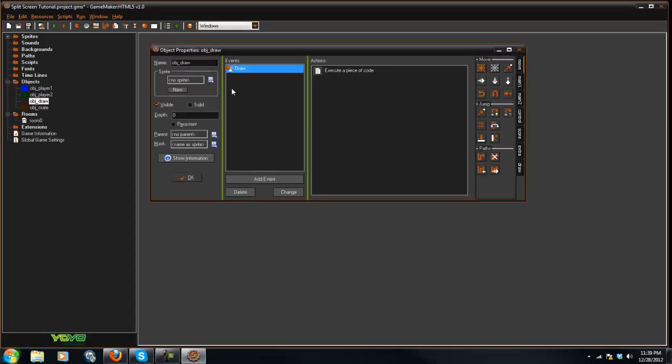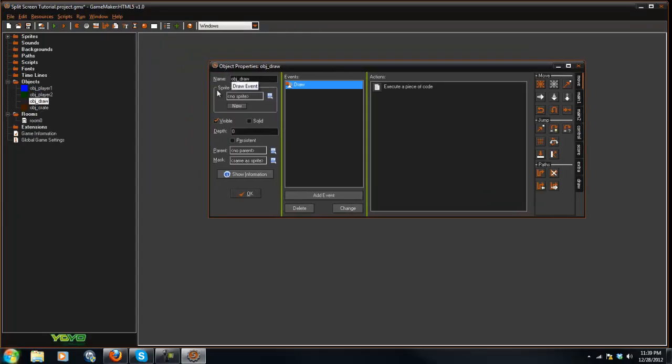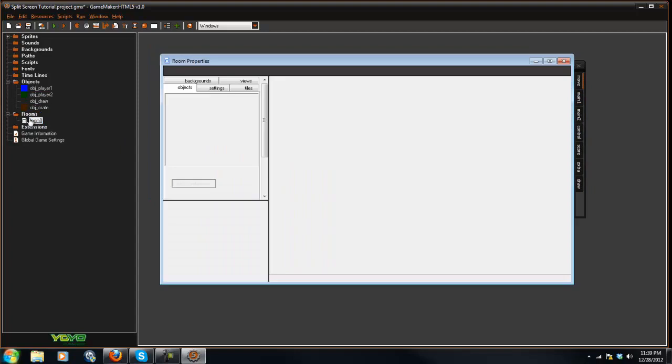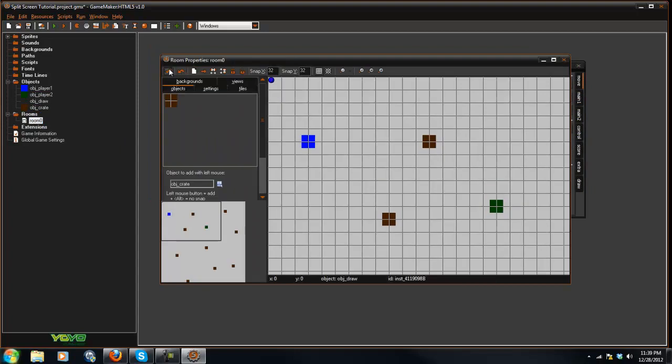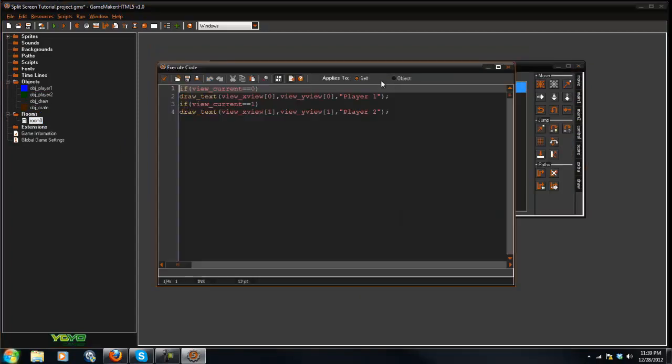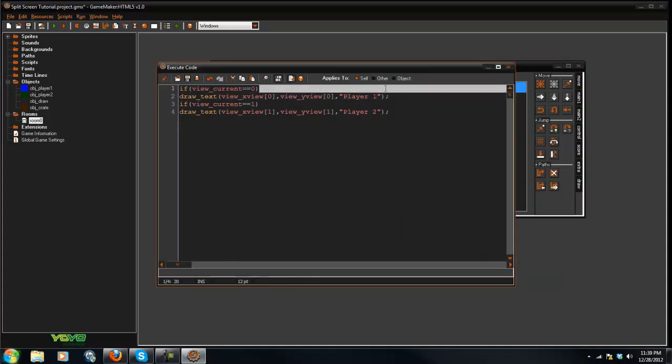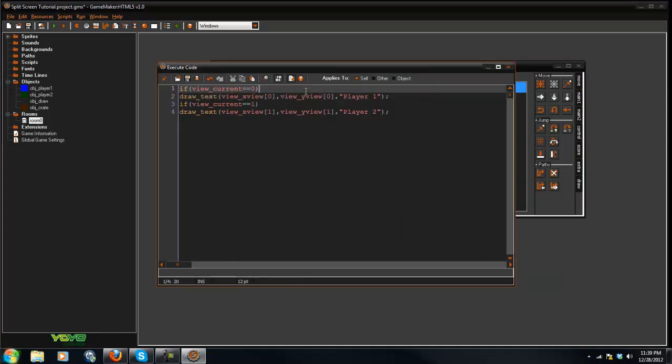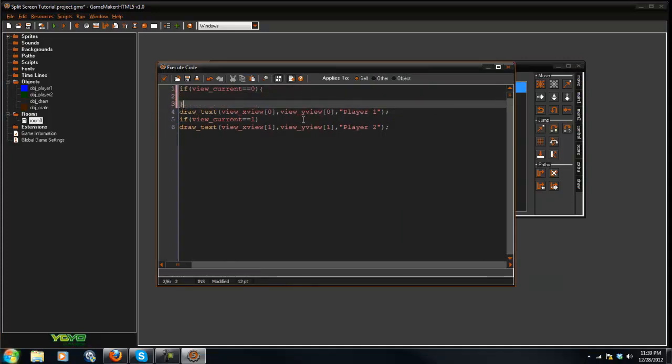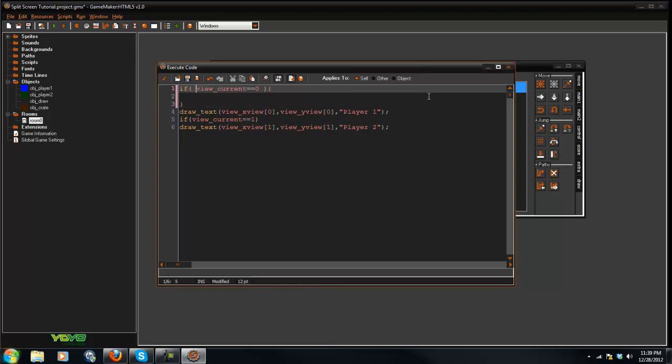So what I do is I just made a separate object called draw, and I just put it in there. And in the draw tab, all you say is if view current equals equals zero, you can do whatever you'd like. So you can say if view current equals zero, this means we're working with view number zero.